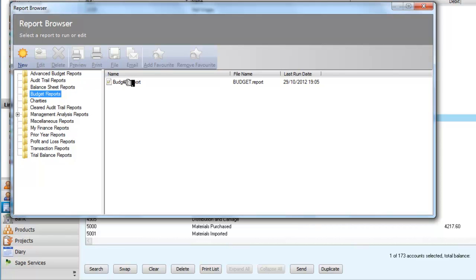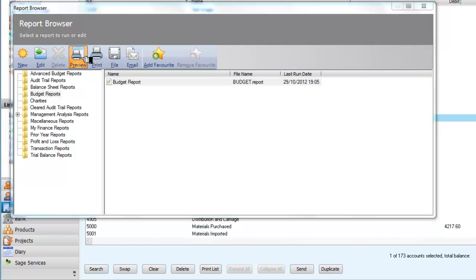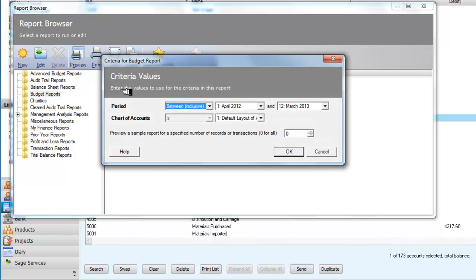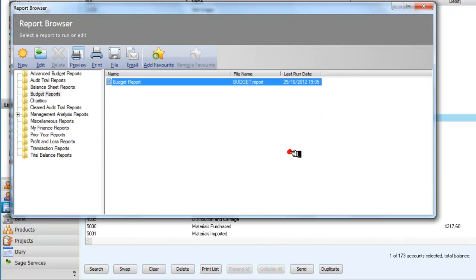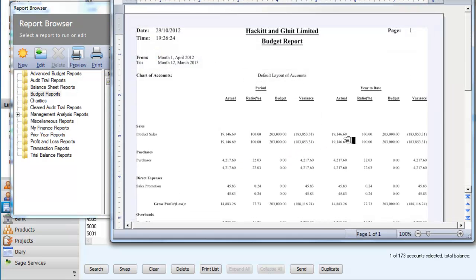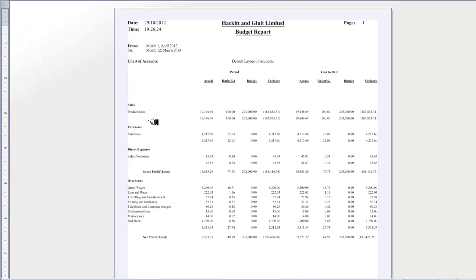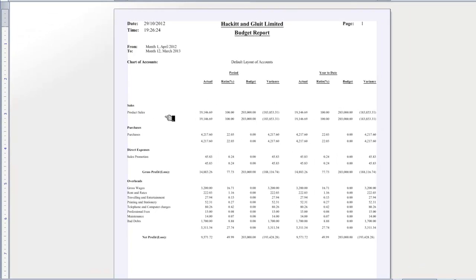One of those financial reports is a budget report. If I select it and preview it, it will ask me what date I want it between. I want it for the year. And if I now click on OK, it should bring that up. And it's showing me my totals for the sales that I expect for my budget for the year.